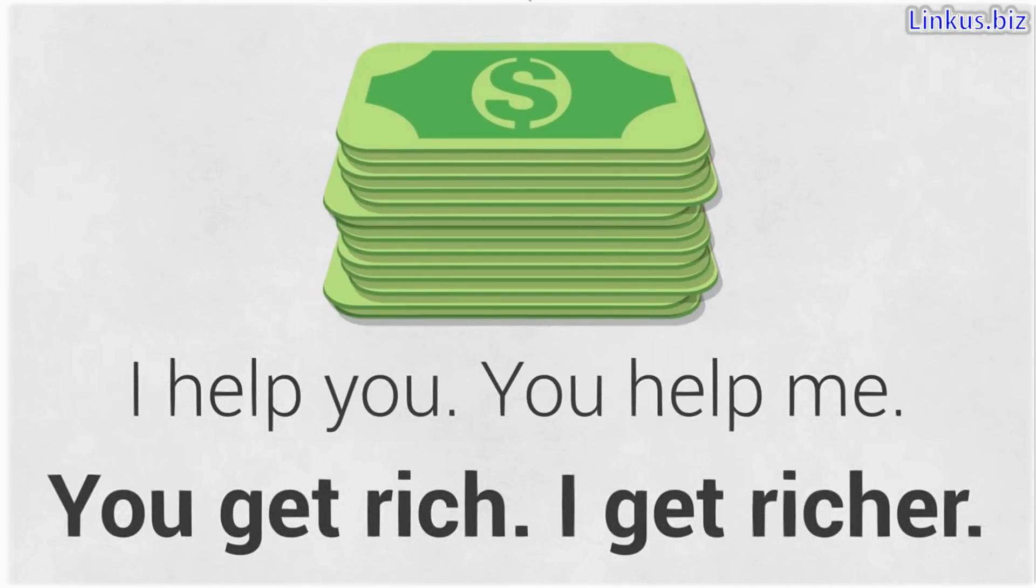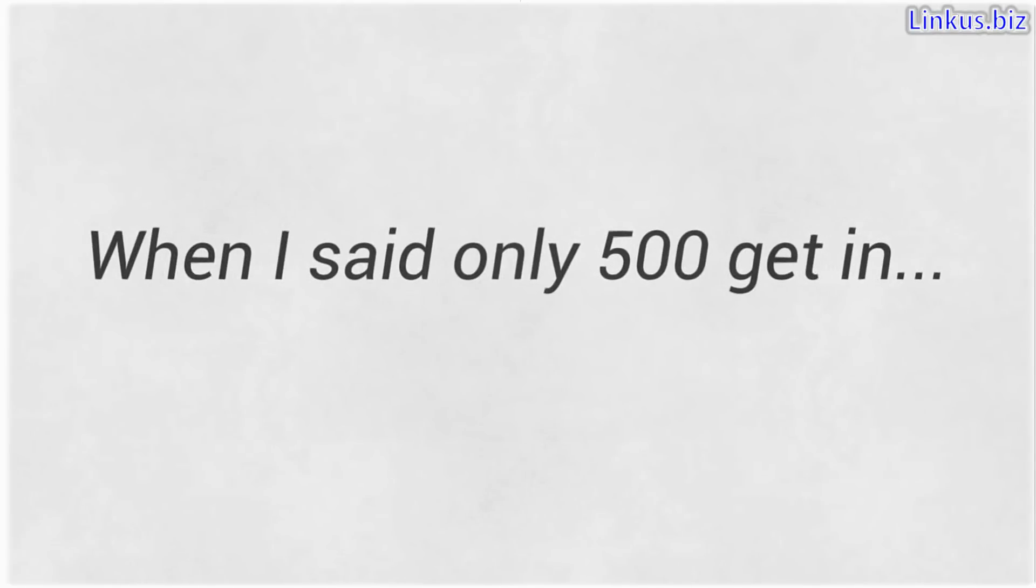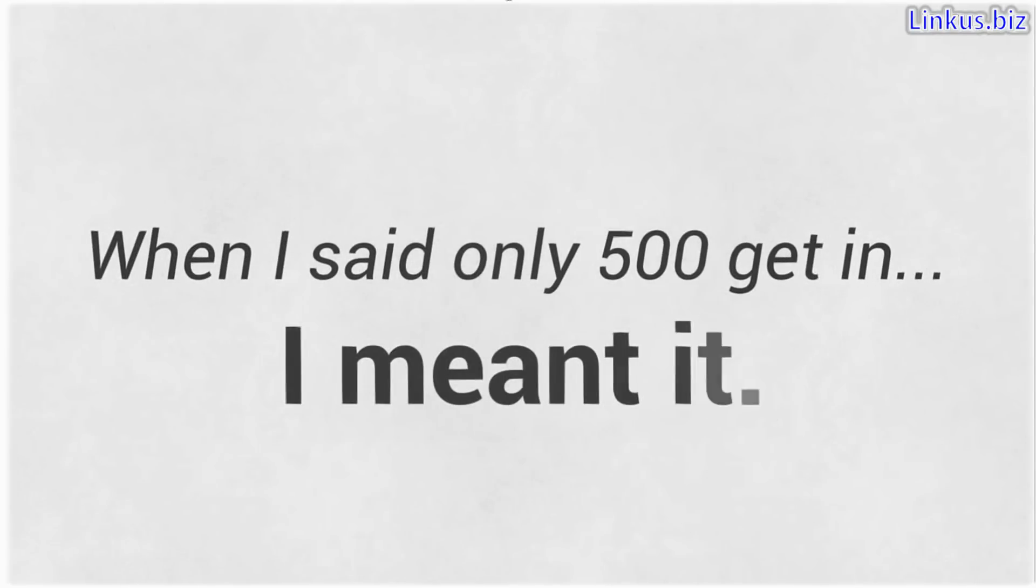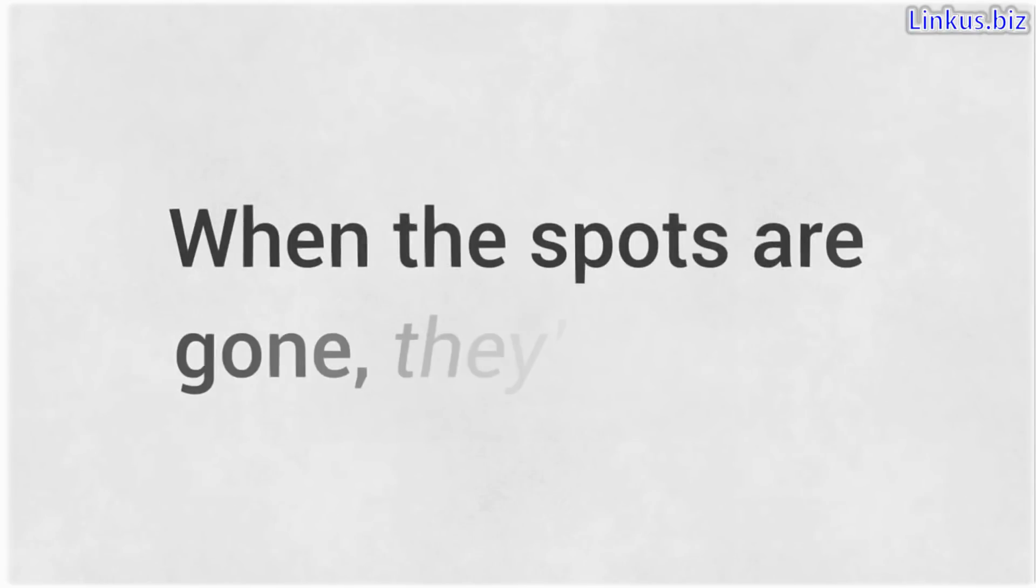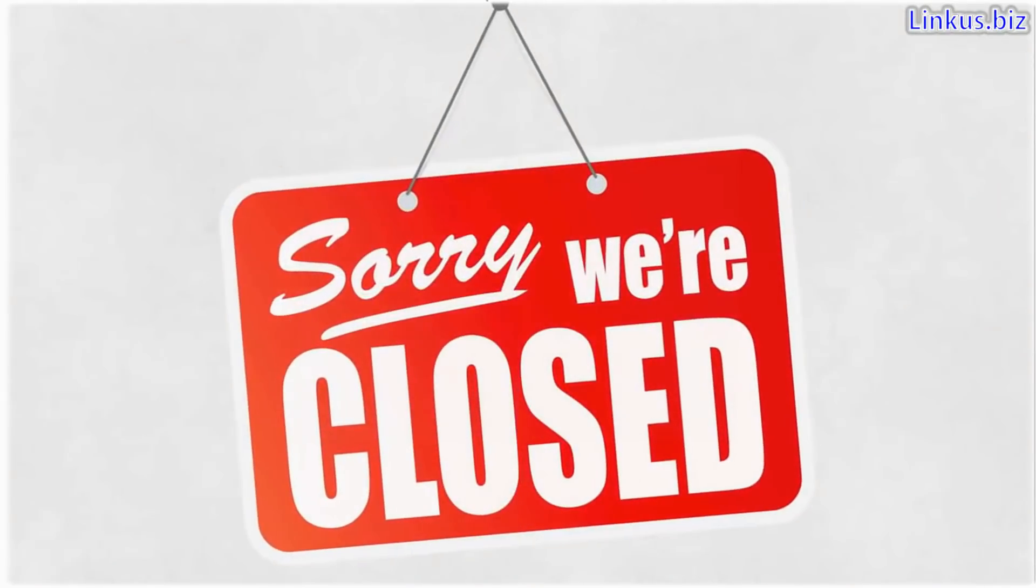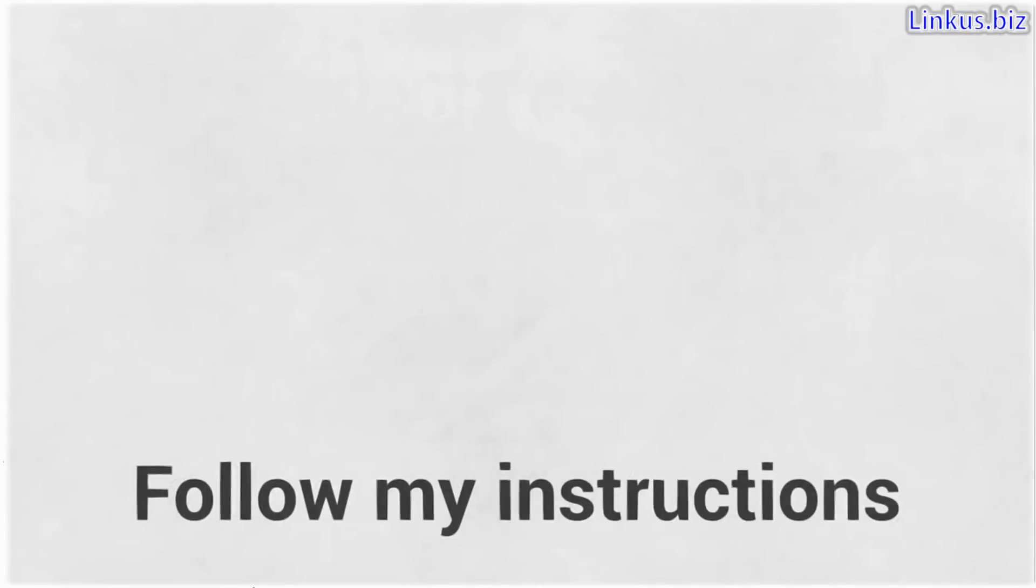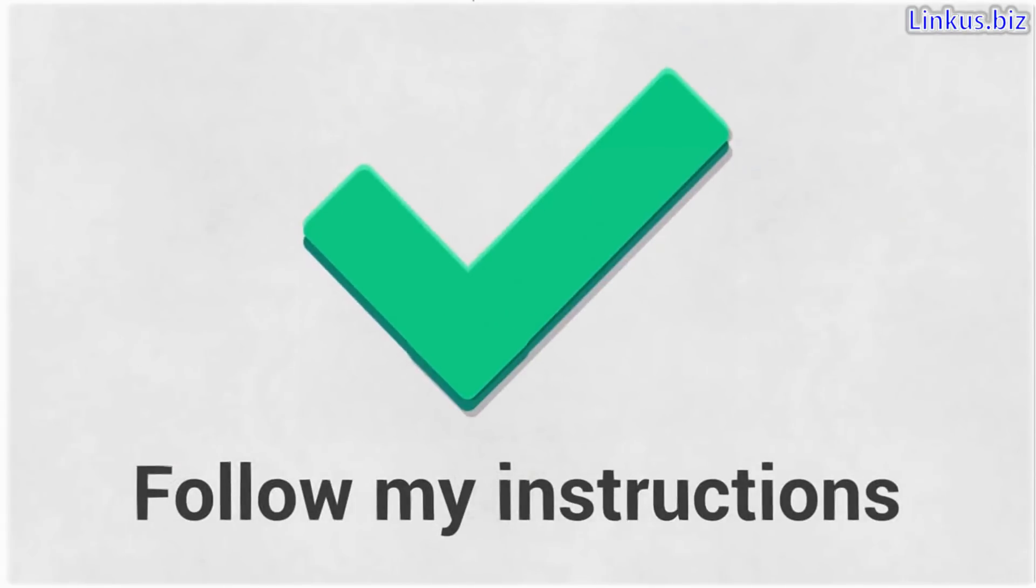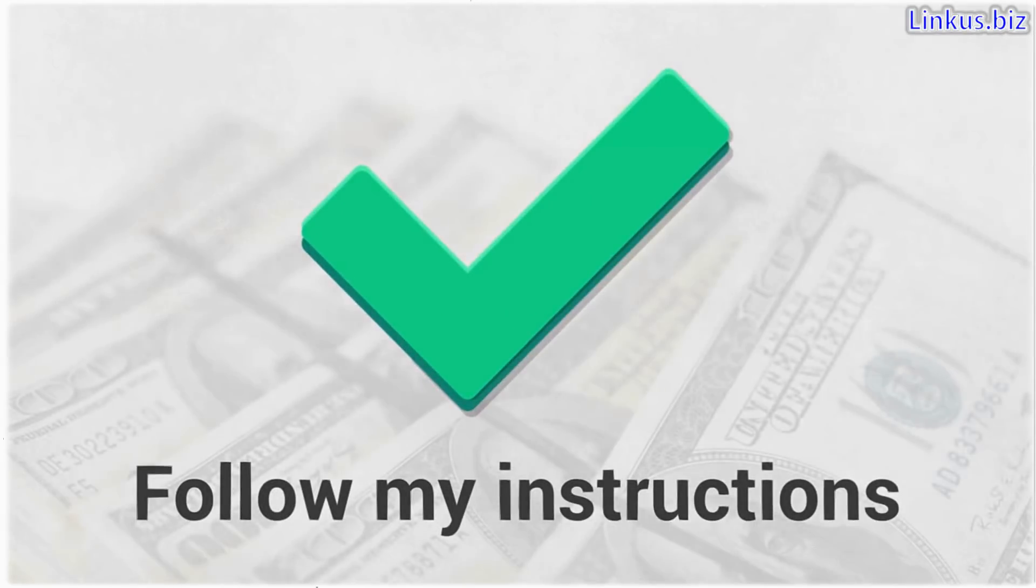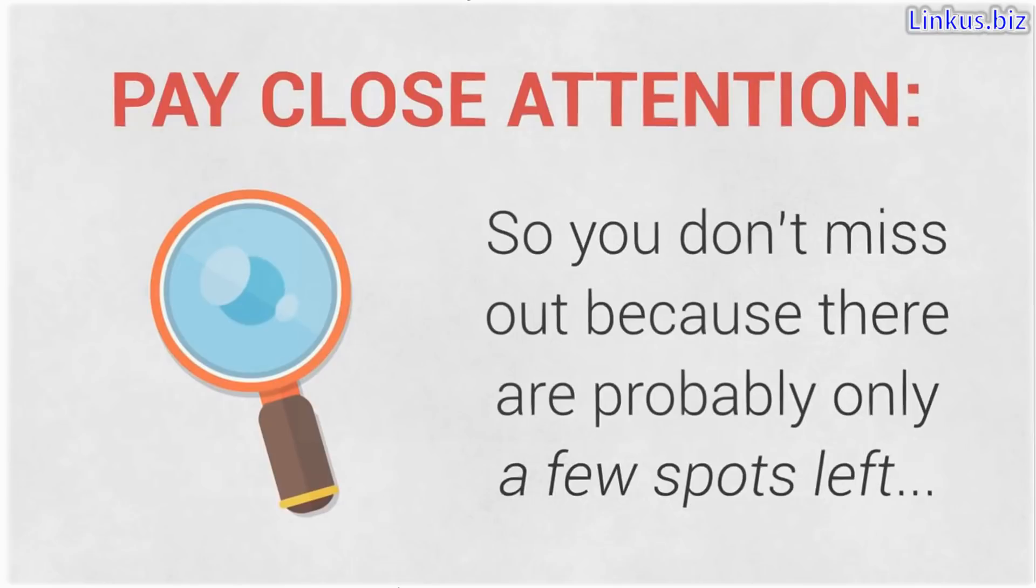I must warn you though, when I said only 500 get in, I meant it. Only 500 get in and when the spots are gone, they're gone. So odds are good that this is the last and only time you will ever see this page. You can take that to the bank. My students are making hundreds of thousands of dollars every single month and all you need to do is follow my instructions and you'll be one of them. Just pay close attention so you don't miss out because there are probably only a few spots left.